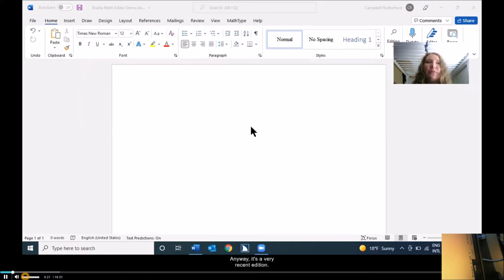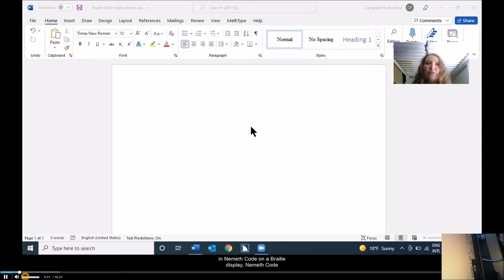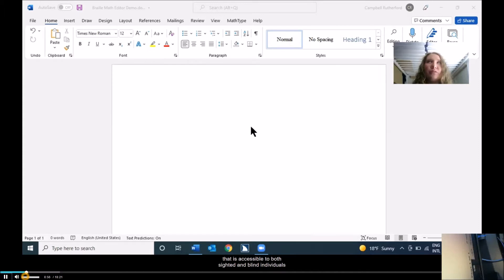It's a very recent addition — added less than a year ago — and it's a pretty revolutionary feature for blind students because it allows you to enter math in Nemeth code on a braille display, Nemeth code being the braille math code. And once you have entered it, you can let that math appear in print that is accessible to both sighted and blind individuals on the computer. So we're going to work with this in Word because that's probably the easiest place to apply it.